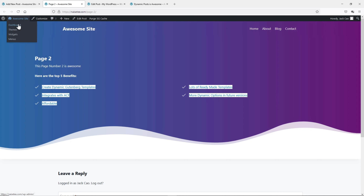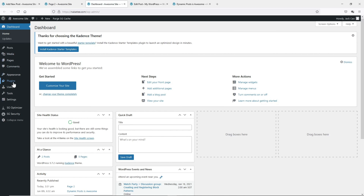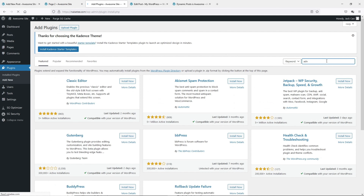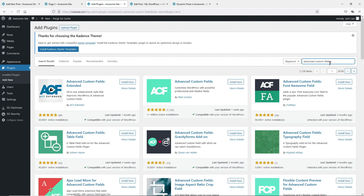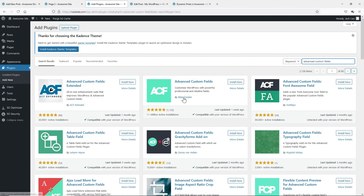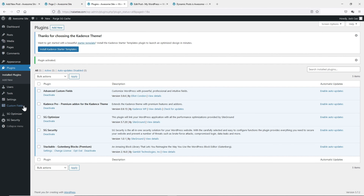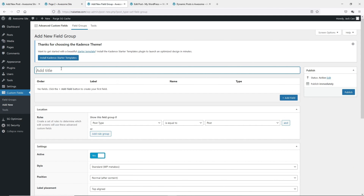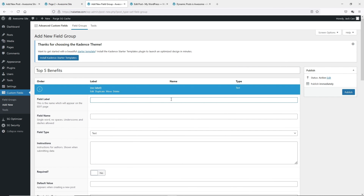Let's go back to our WordPress dashboard. Let's go to Plugins and Add New. Over at the search bar, let's search for Advanced Custom Fields. This is the plugin we need by Elliot Condon. Let's install this and activate. Once activated, let's create some custom fields. Let's add new and let's give this custom field a name — let's say this is Top Five Benefits.